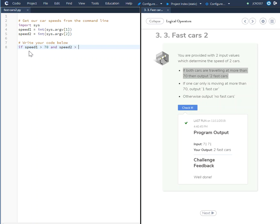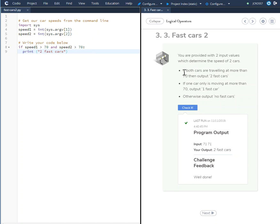If speed1 is greater than 70 and speed2 is greater than 70, print 'two fast cars'. So that takes care of the first condition by using the AND statement.